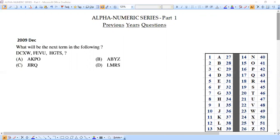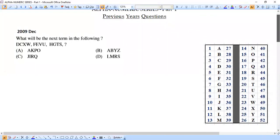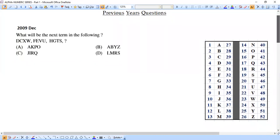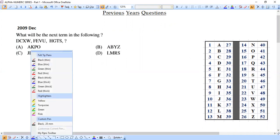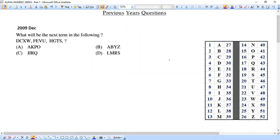Now it's time to start solving previous years' questions from alphanumeric series, and this is Part 1. We thoroughly know the basics, and I have also attached the number table — the alphabets and their corresponding numbers — so everything is ready. We can directly get into the questions. Question number one is from 2009 December UGC NET Paper 1.